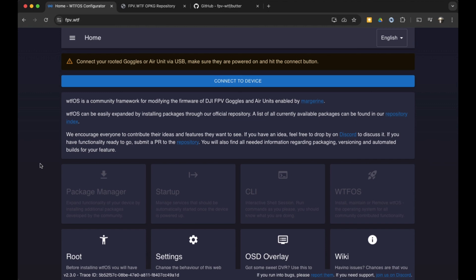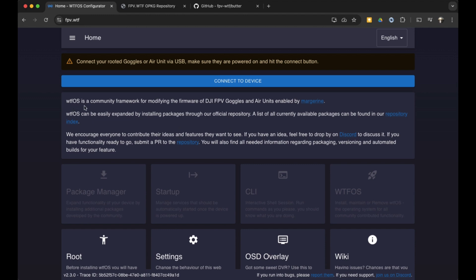Over here on the computer we'll jump over to the website FPV.WTF. It takes you to this page where it allows you to install WTFOS. This operating system allows you to install packages that give you special features that DJI didn't install onto the goggles by default. These are features like the OSD for the goggles V2 using the DJI air units, or the feature that I want, which is basically going automatically straight into the analog input of the goggles on boot up.